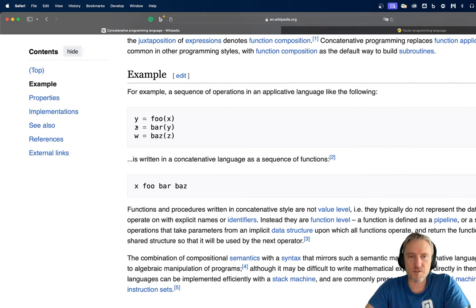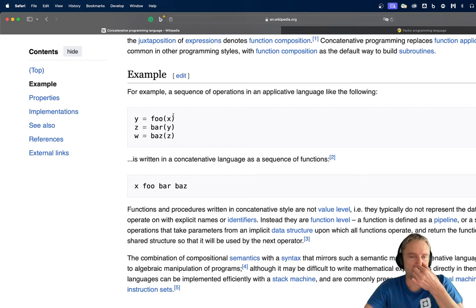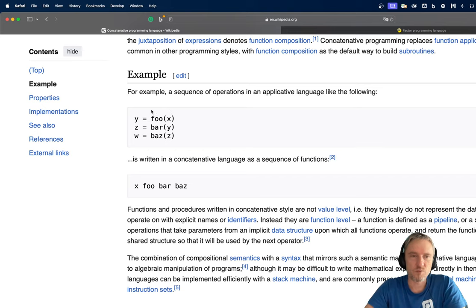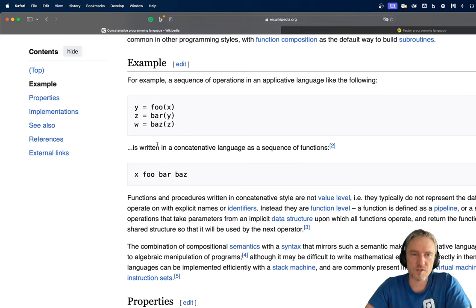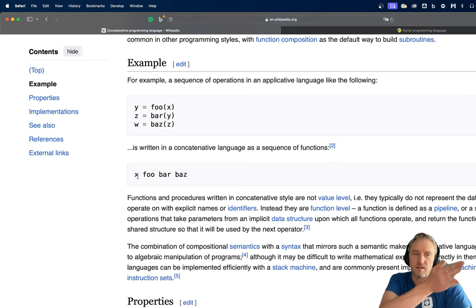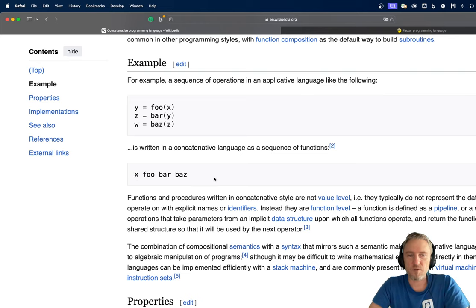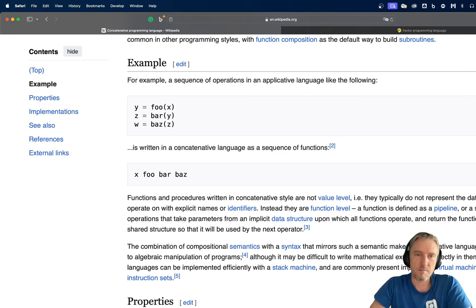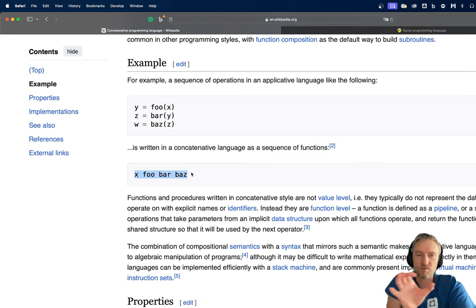Applicative languages, with Rust being a good example, use a notion of passing parameters to functions and passing results of one function to another. In concatenative languages, because the arguments are on the left-hand side and functions are read from left to right, we have a nice property: results of one computation are passed to the next function in a very linear and concise way.